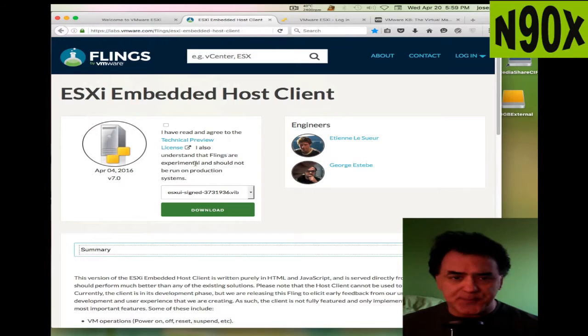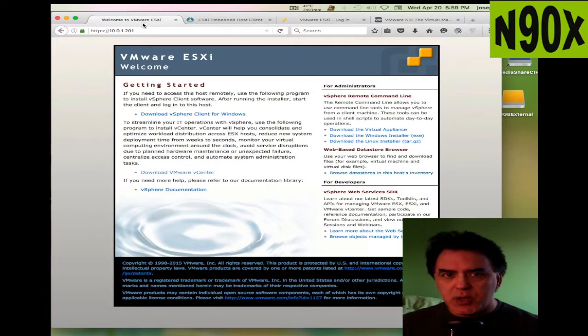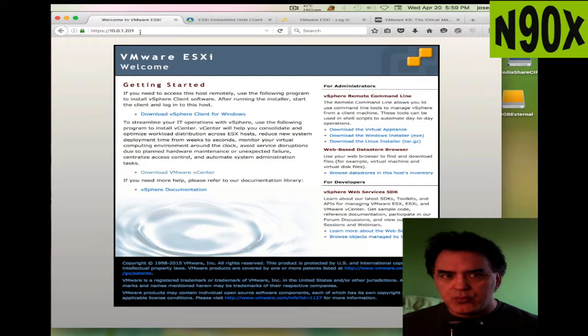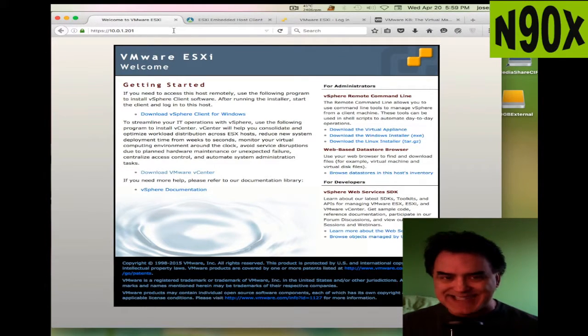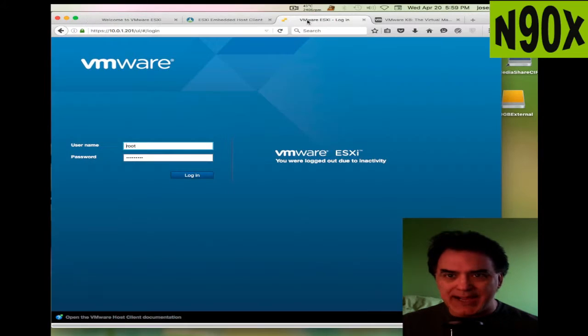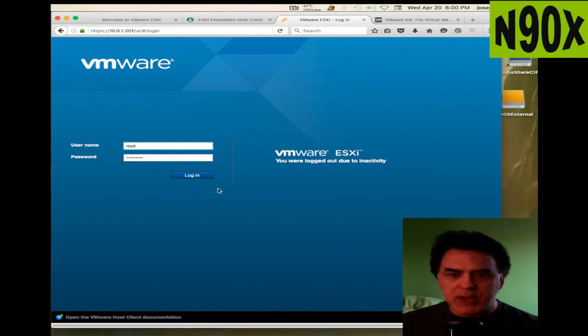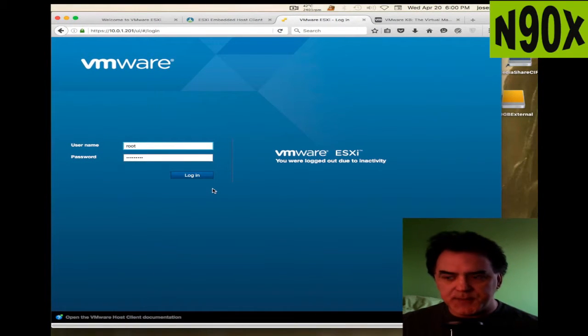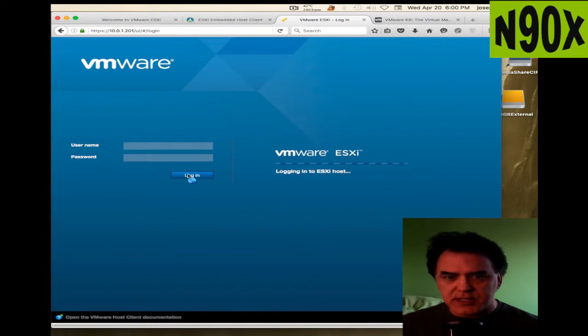If you have to manually install it from the SSL command line, the instructions are all there. Once you have it installed, you'll go to your host IP address slash UI, as I've done here. You'll get the login screen, put in your credentials, click login.